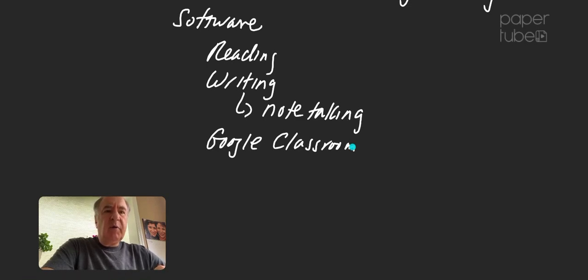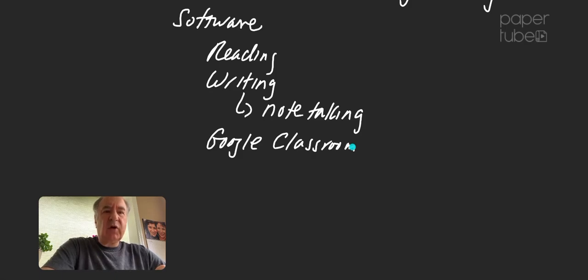But we may decide to have a Zoom session. I will certainly let you know about that. So have a great semester and look forward to seeing you online.